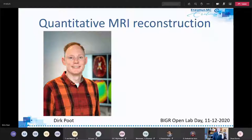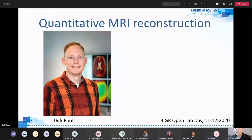My name is Dirk Coat, and I'm leading the quantitative MR imaging and image reconstruction theme within the biomedical imaging group, in which I'm also an assistant professor.